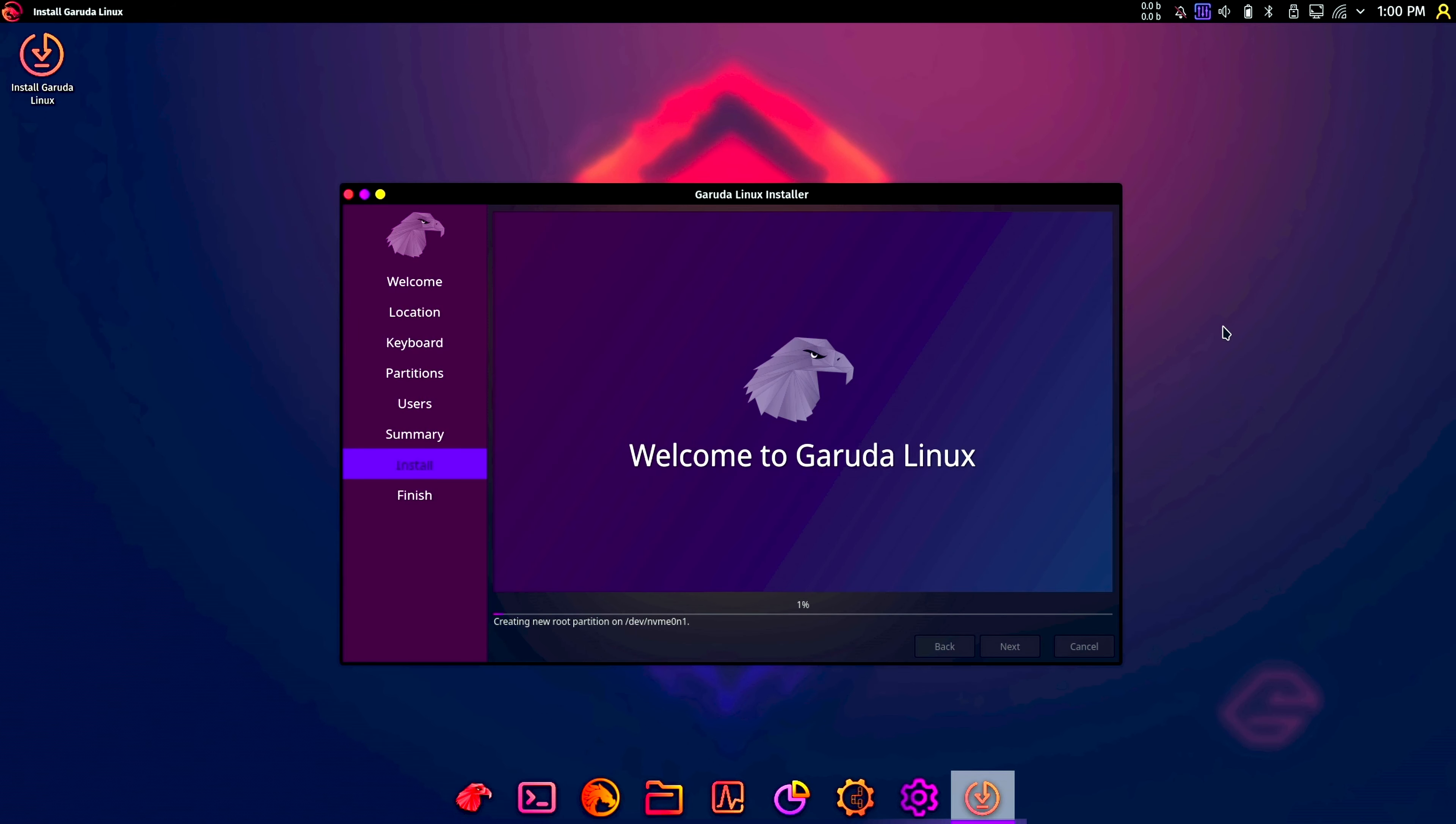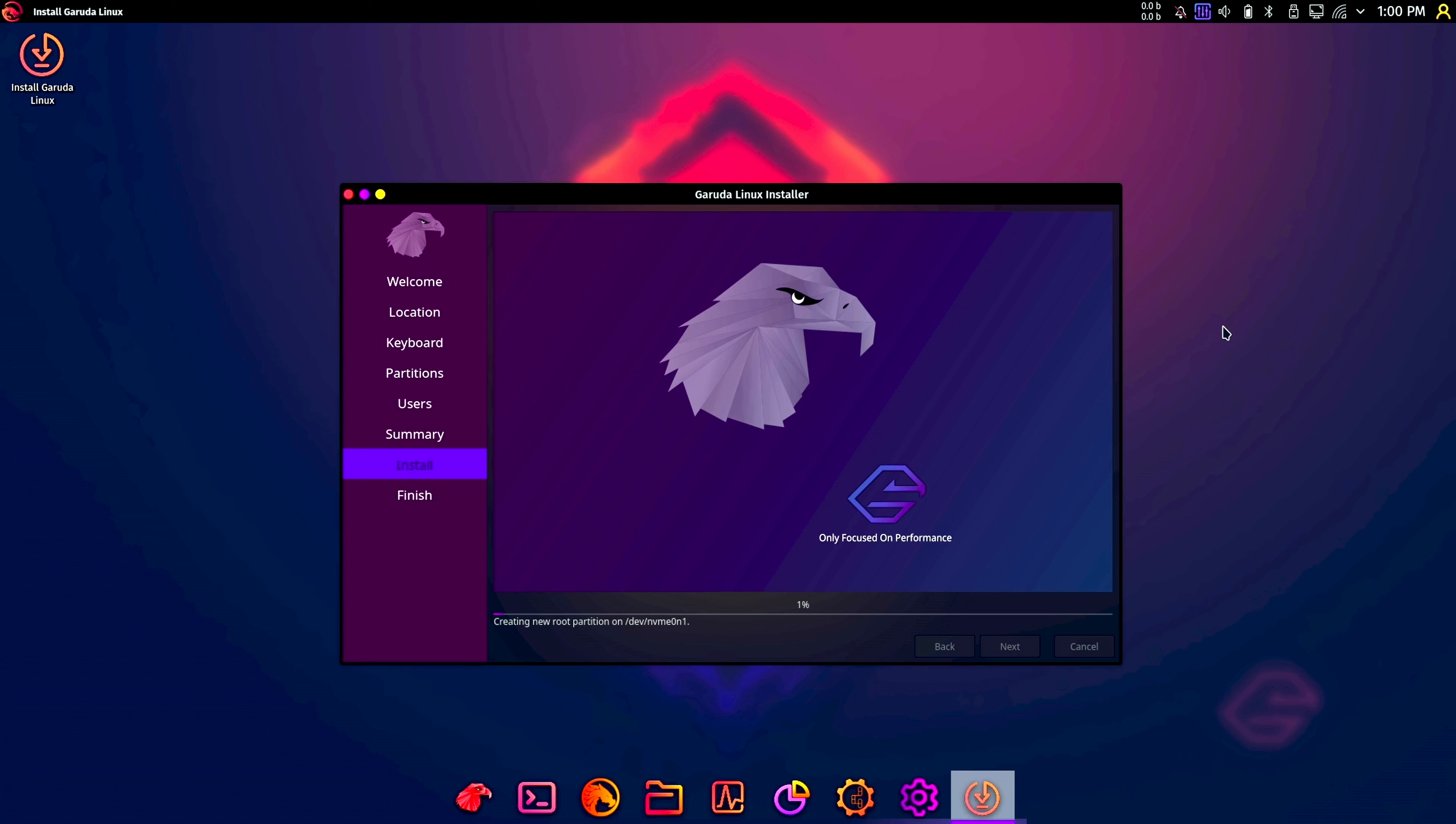So it's creating partitions now and should go ahead and install Garuda Linux. But this will take a while, between 10 and 15 minutes, so I'm going to pause it here and be back when it's done.